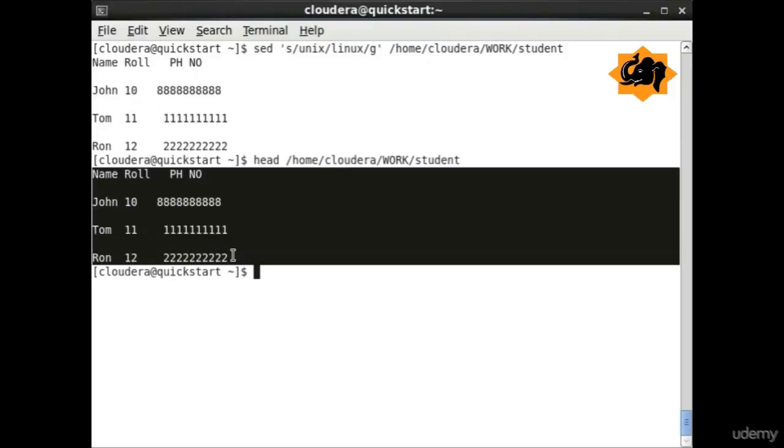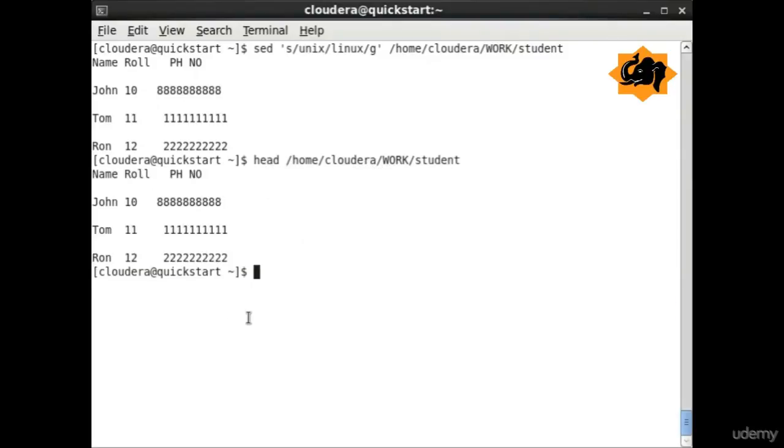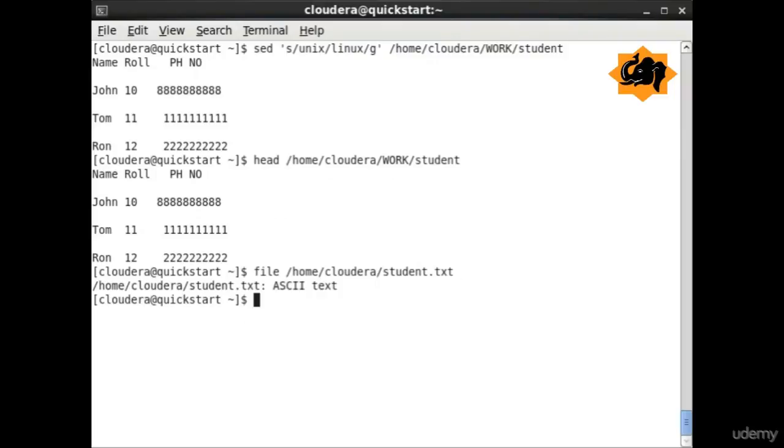Head is opposite of tail. You identify the top few lines within a particular file. These are very handy to find information on a running file.